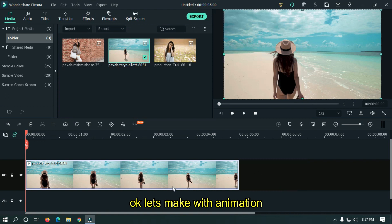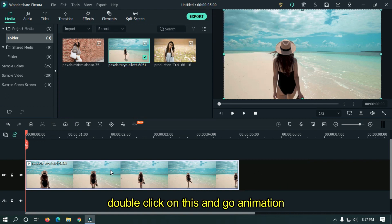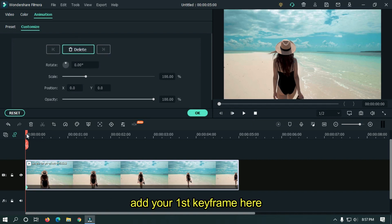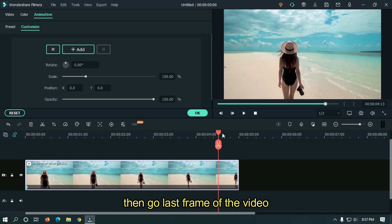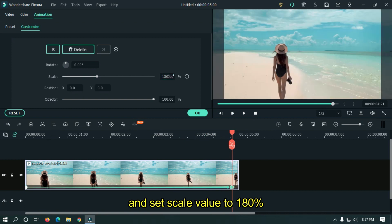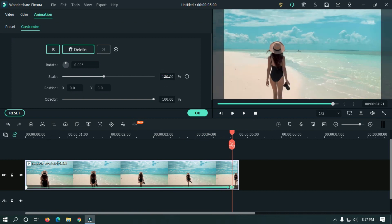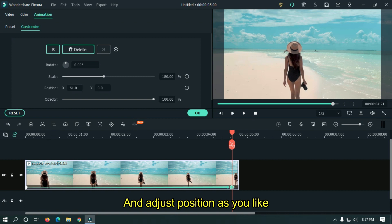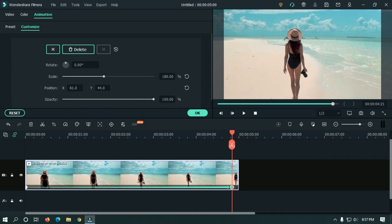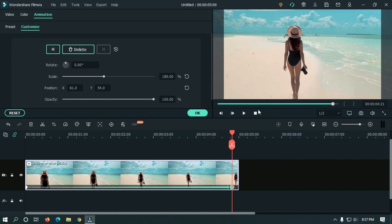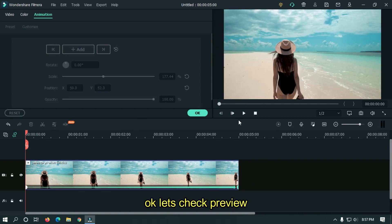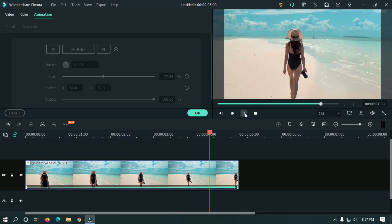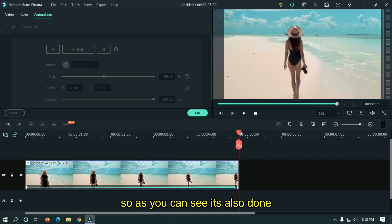Let's make it with keyframing animation. Double click on this and go to animation. Add your first keyframe here. Then go to the last frame of the video and set scale value to 180%. Adjust position as you like. Let's take a preview. As you can see, it's also done.